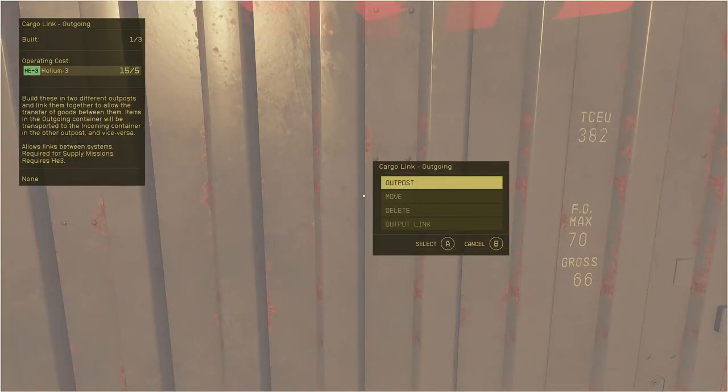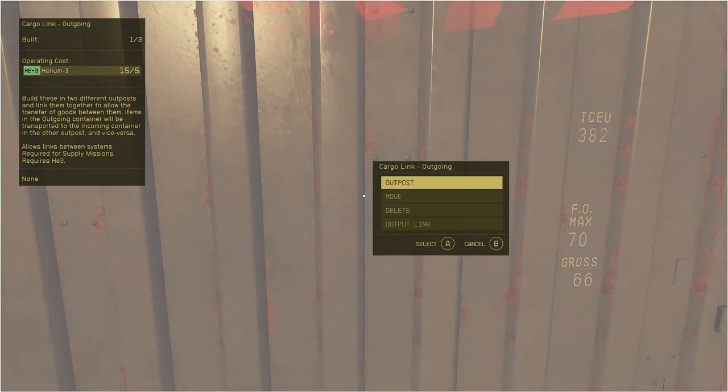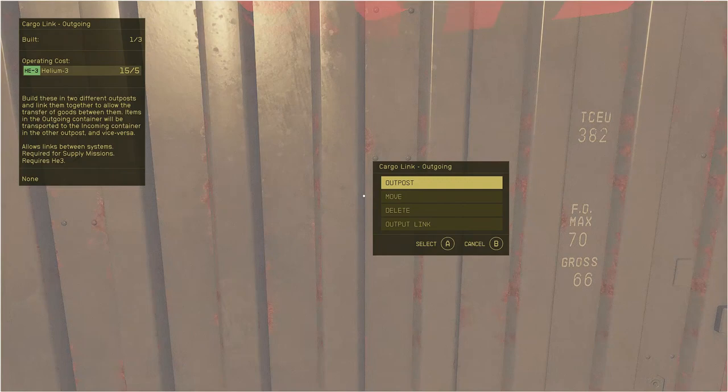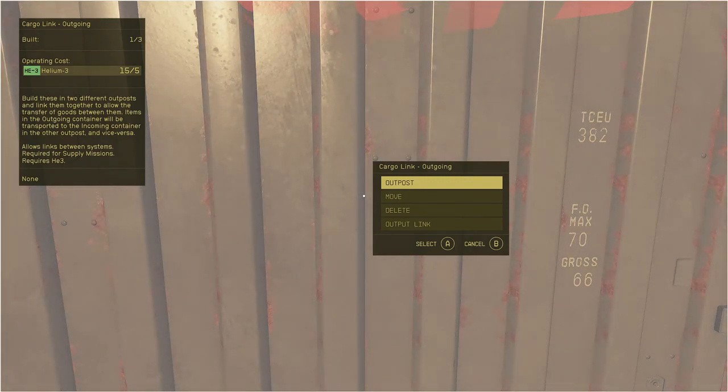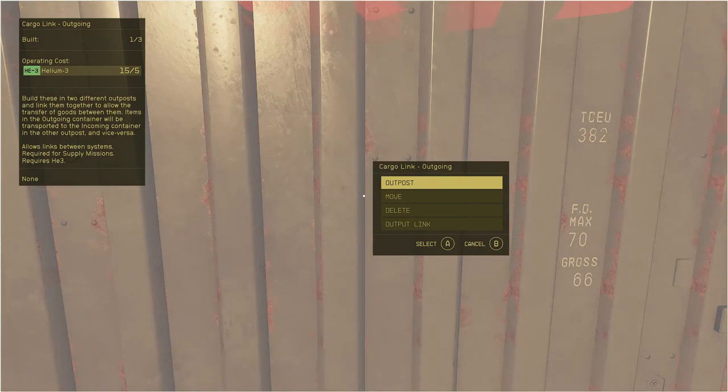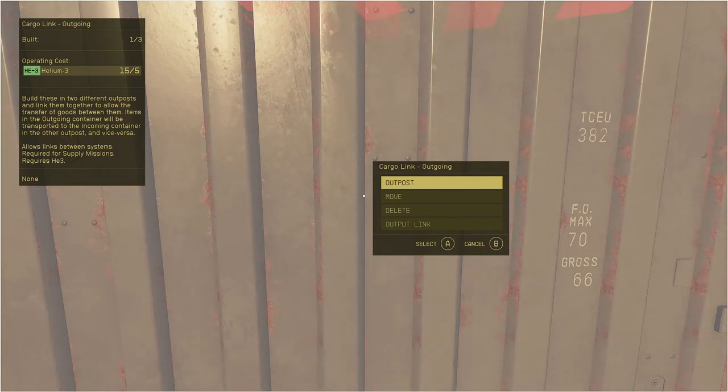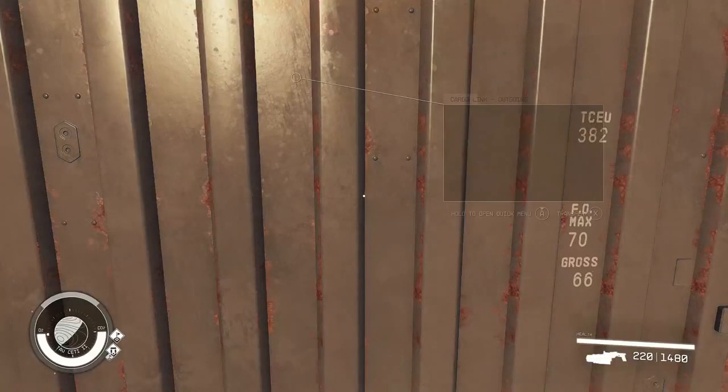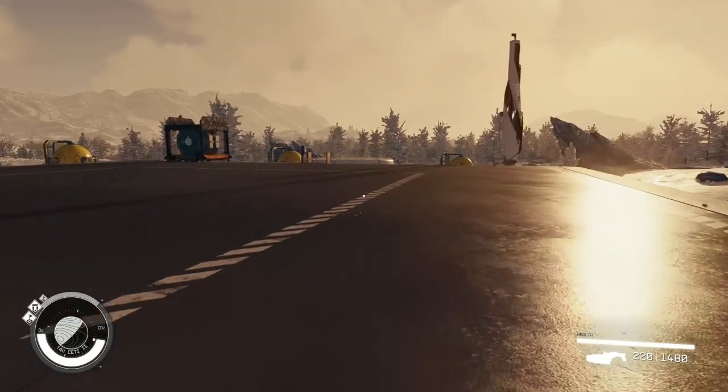You don't want the cargo ship to come down, pick up 10 or 20 of the resource you want to transport and leave and just keep doing that. You want it to wait, you want it to have a full load and then leave and deliver what it needs to.